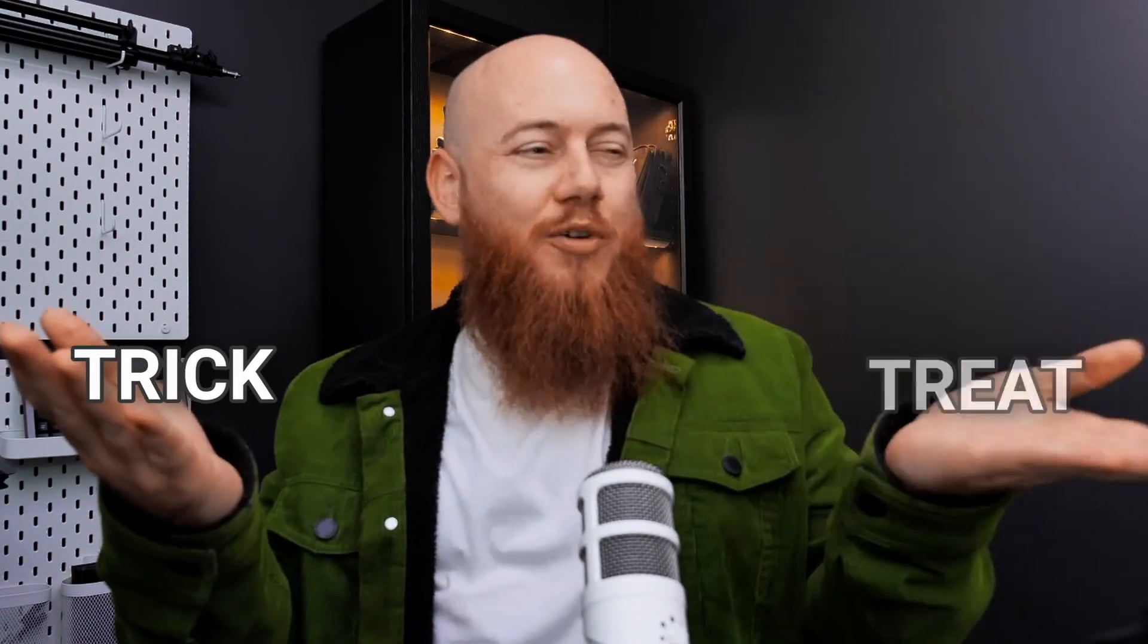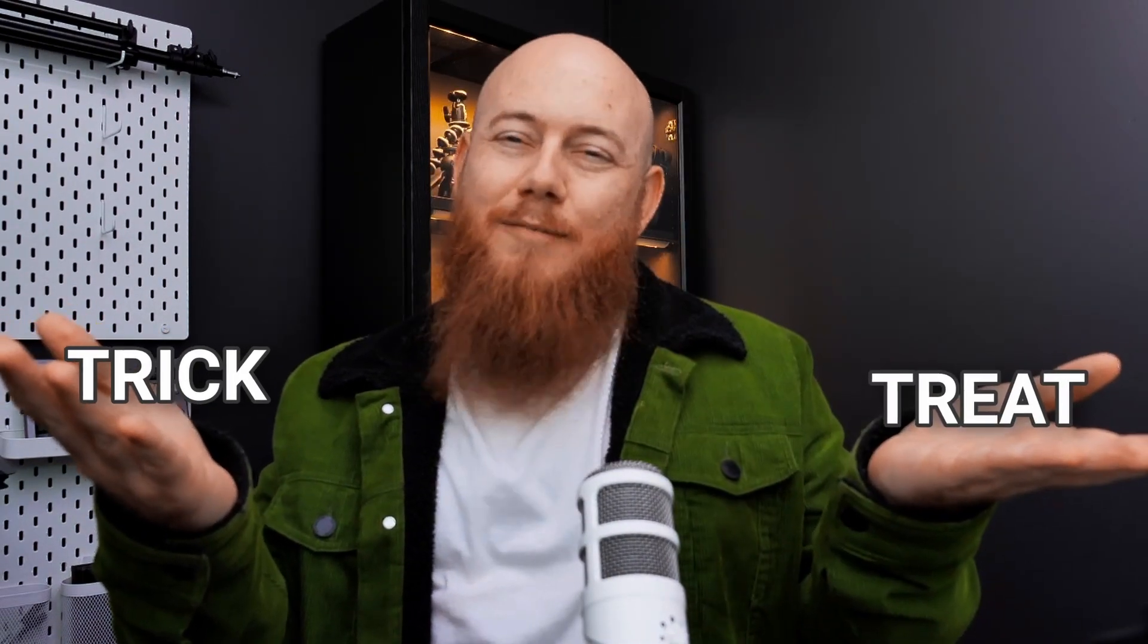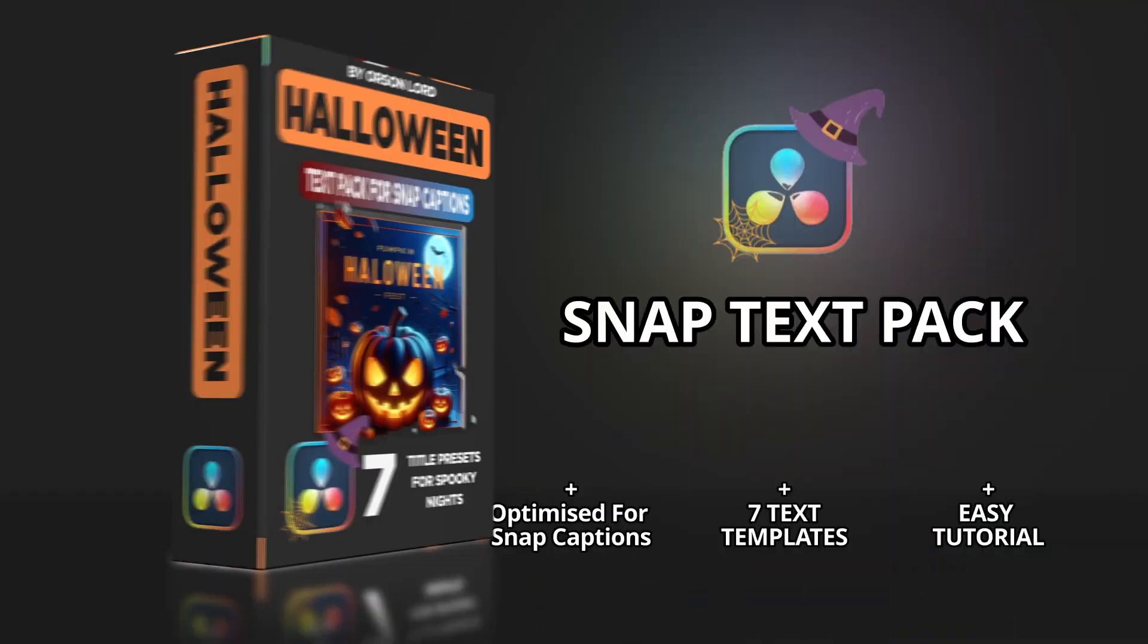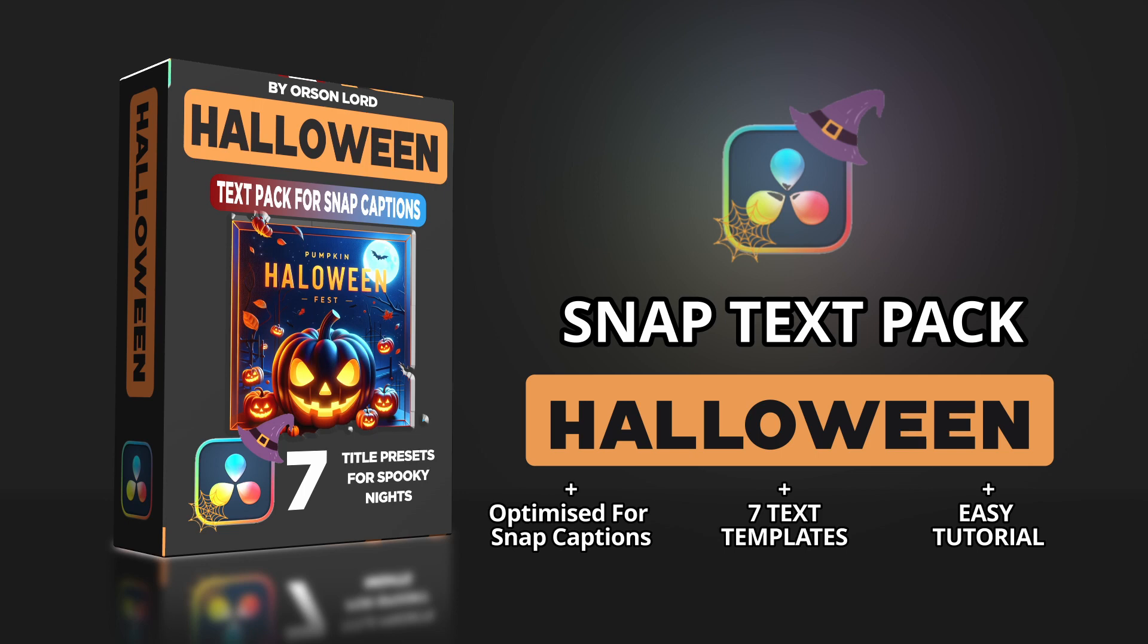Hey professionals, so trick or treat? Let's be real, no one cares for tricks. So today I'm going to be showing you a new product that we're releasing here called Snap Captions Halloween Text Pack.